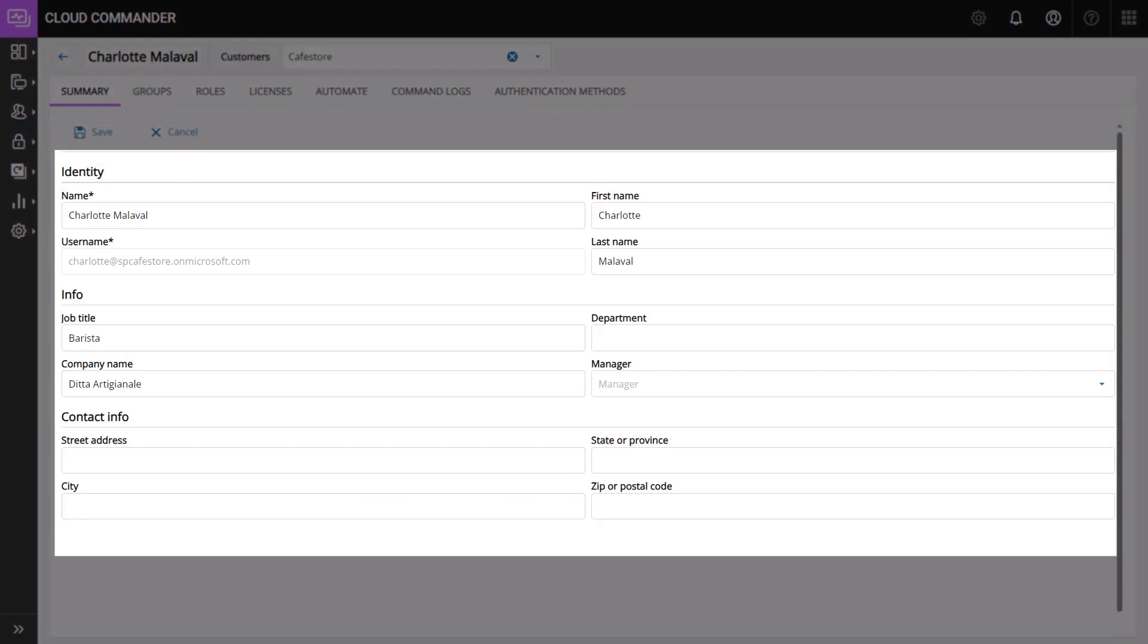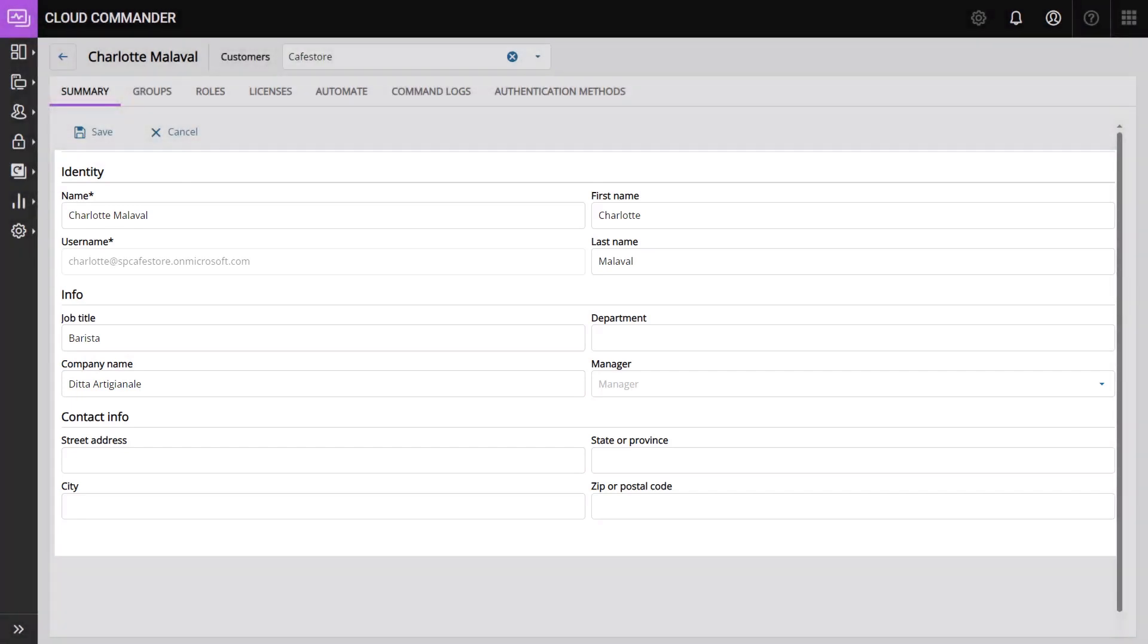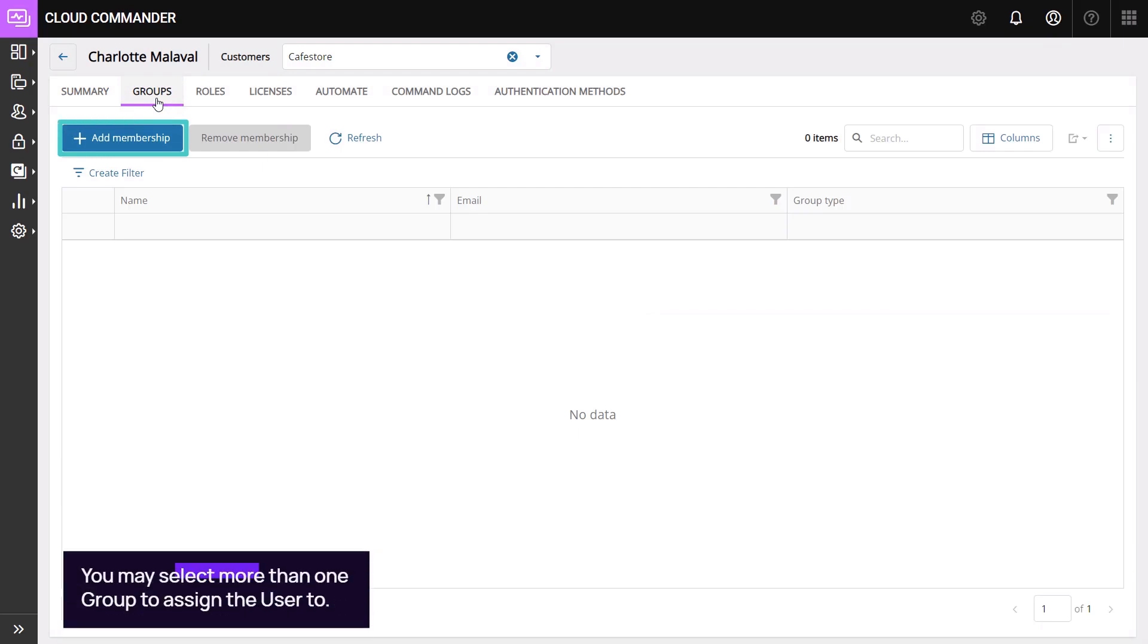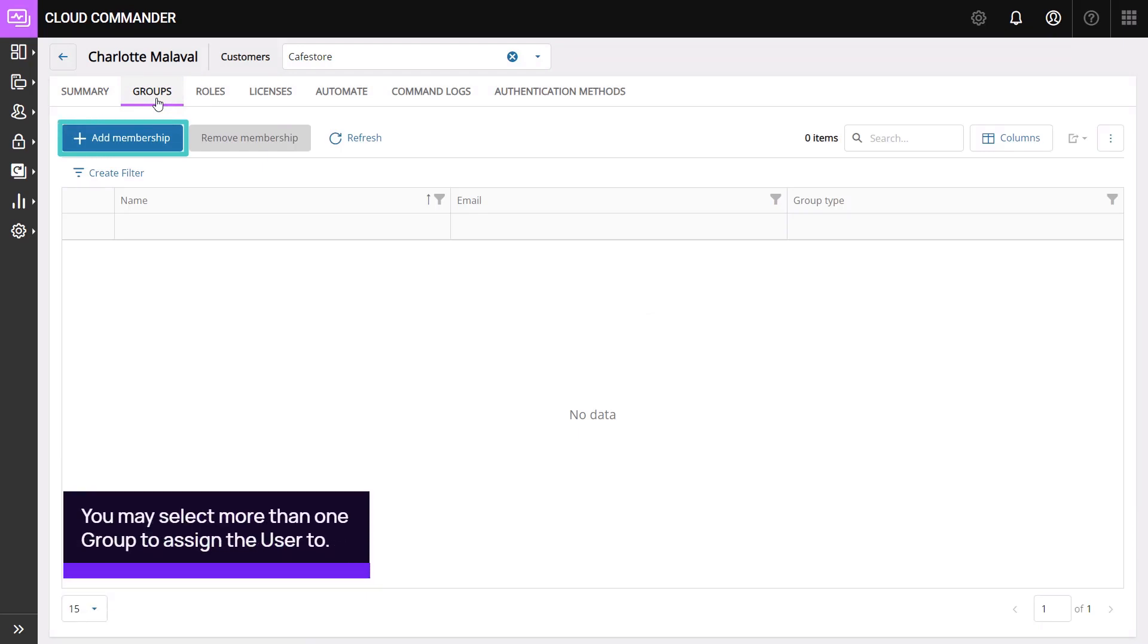The page displays the user's profile information. Go to the Groups tab. Click Add Membership to add the user to a group.